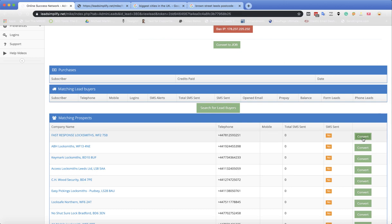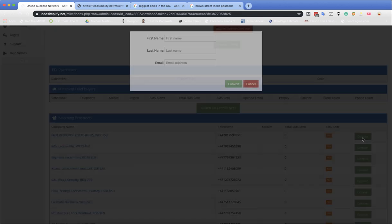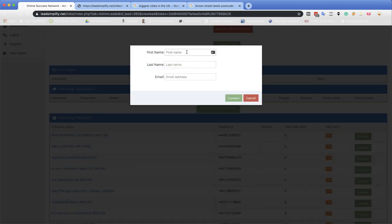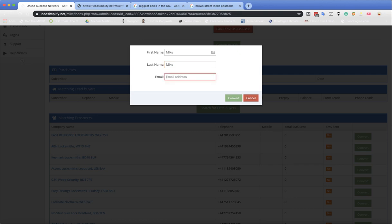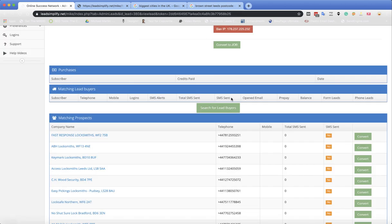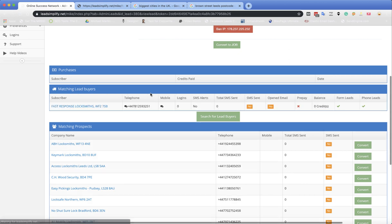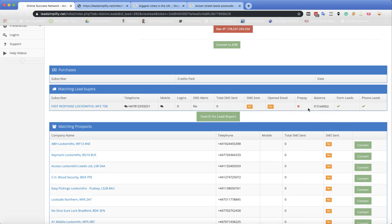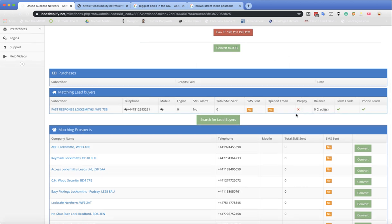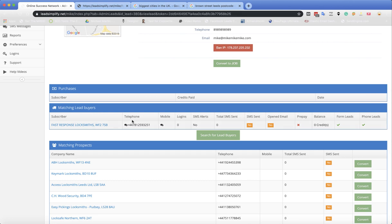Then when you click convert, let's just say Mike. The reason I'm doing this is because I've done this quite a few times now on this system, it's just the testing system. Click convert. And what's going to happen, he's going to jump up here. So Fast Response Locksmith can now receive the job.